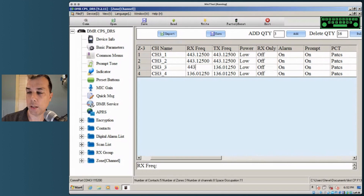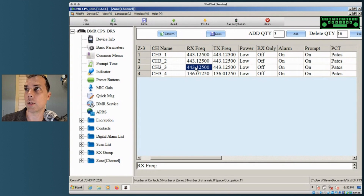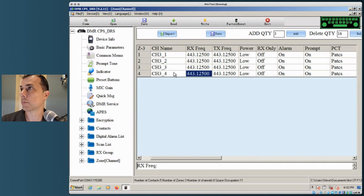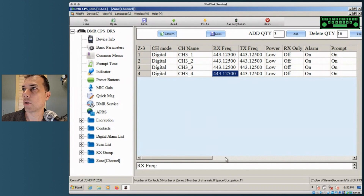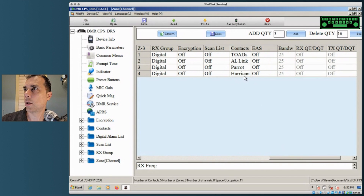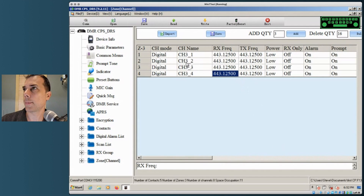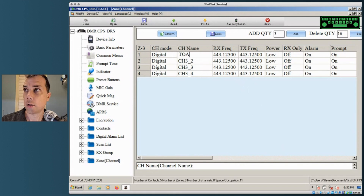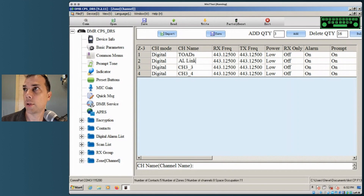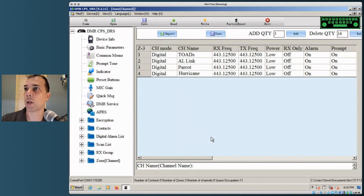Then set the frequency to 443.125 for each — that's the frequency my hotspot is listening on; your hotspot might be on a different frequency. Then name each channel: Toads, Alabama Link, Parrot, Hurricane Watch Net. Now we've got all of that set up. Let's get it written out to the radio.